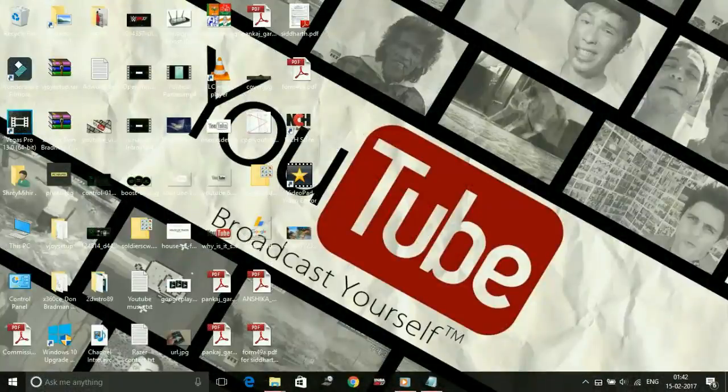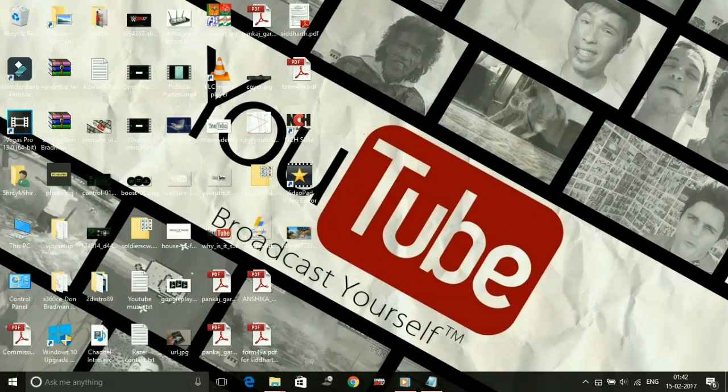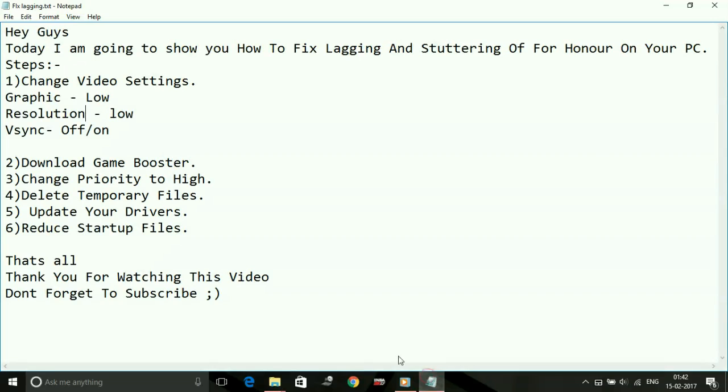Hey guys, it's PC Helper here. Today I'm going to show you how to fix lagging and stuttering of the game For Honor on your PC. I have a few possible workarounds for this issue, so let's get started.